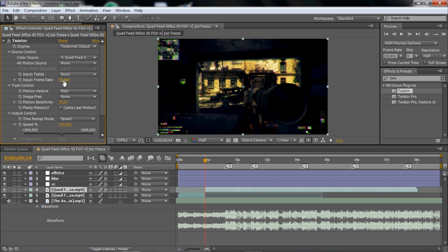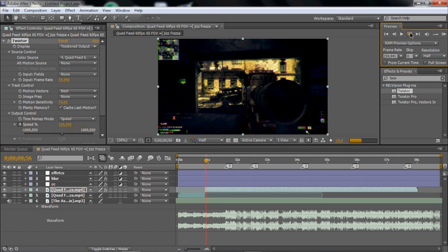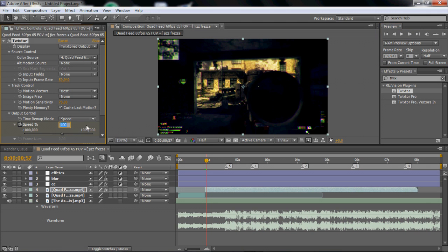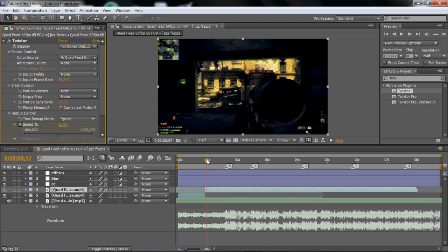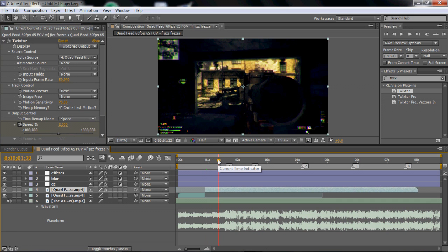Set it to 59.94 frames per second — that's important for the Tweak Store. Then click the speed keyframe, go one, two, three, and set the speed to around 2. Then take about half, or between half and one second — I think that's pretty nice.